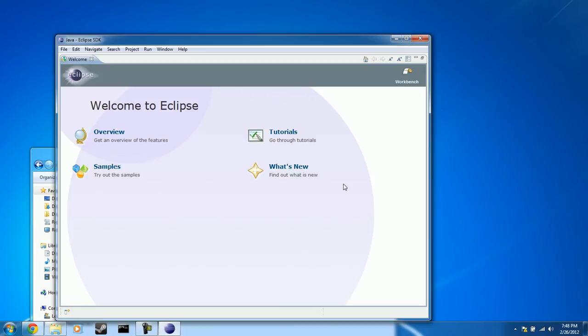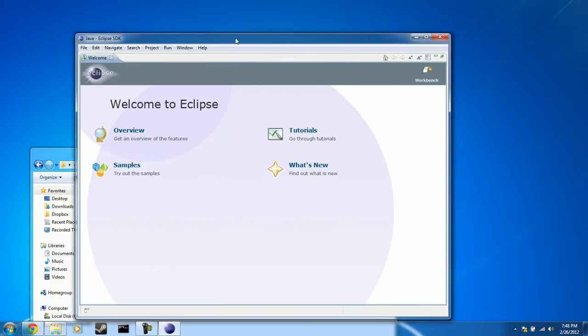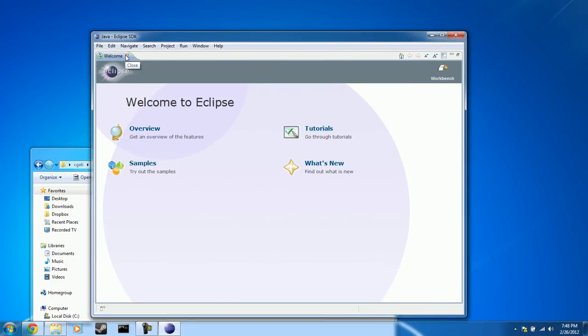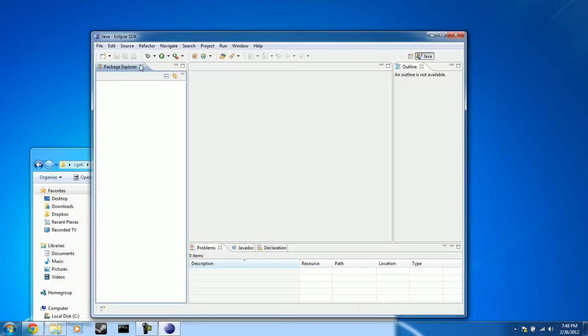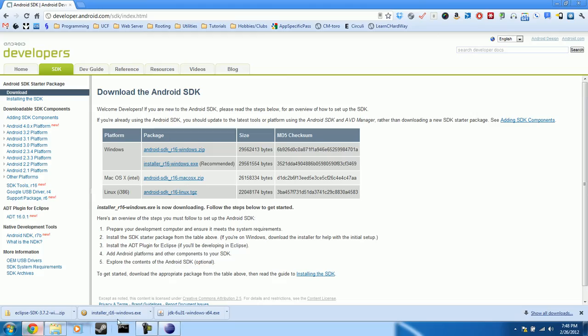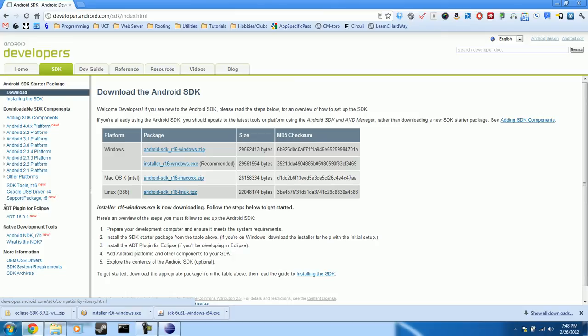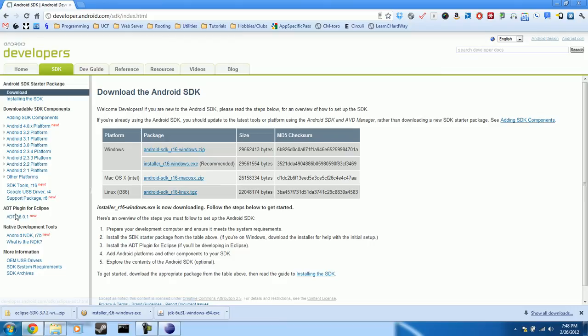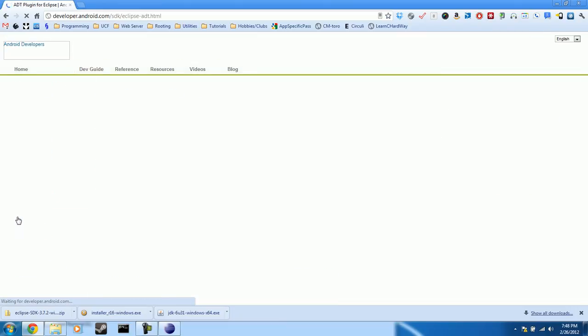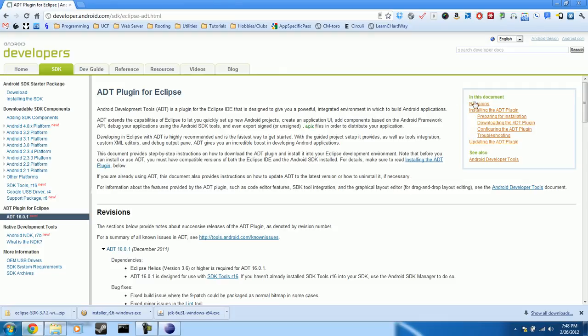OK, now this is the Eclipse SDK or IDE. We can exit out the welcome prompt. And now what we need to do is go back to our web browser. Now we're on the developer.android.com site, and we're just going to navigate down here where it says ADT plugin for Eclipse and click the link below. So ADT 16.0.1. Now on the right hand side here under in this document, you see revisions, installing the ADT plugin. That's what we want to click on. Installing the ADT plugin.